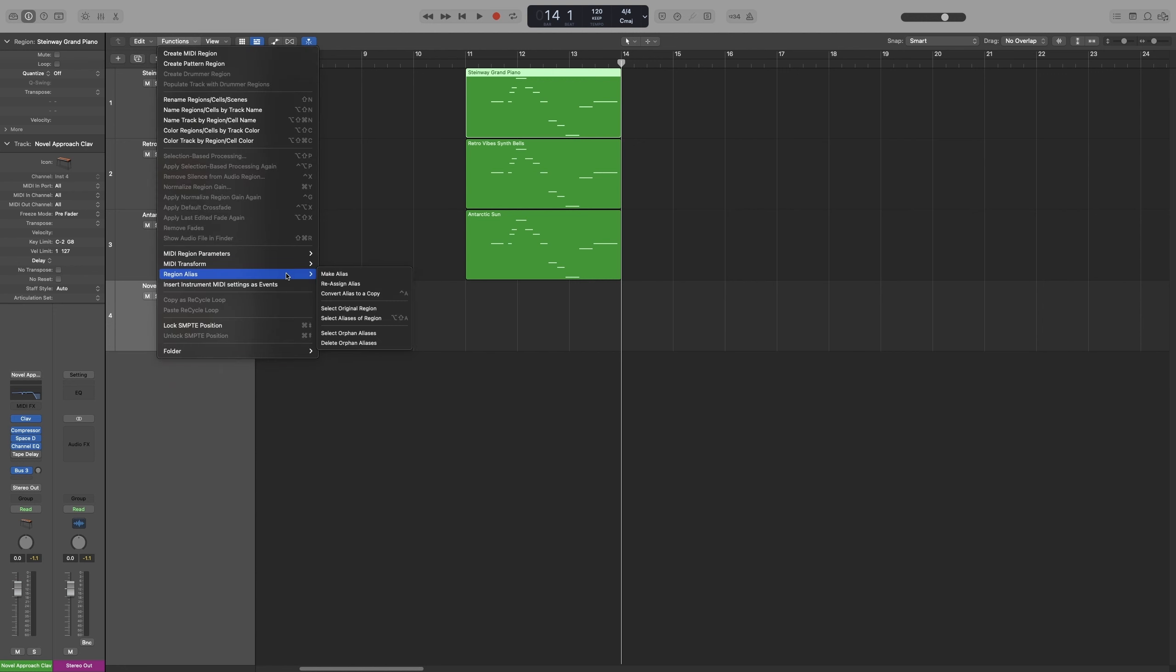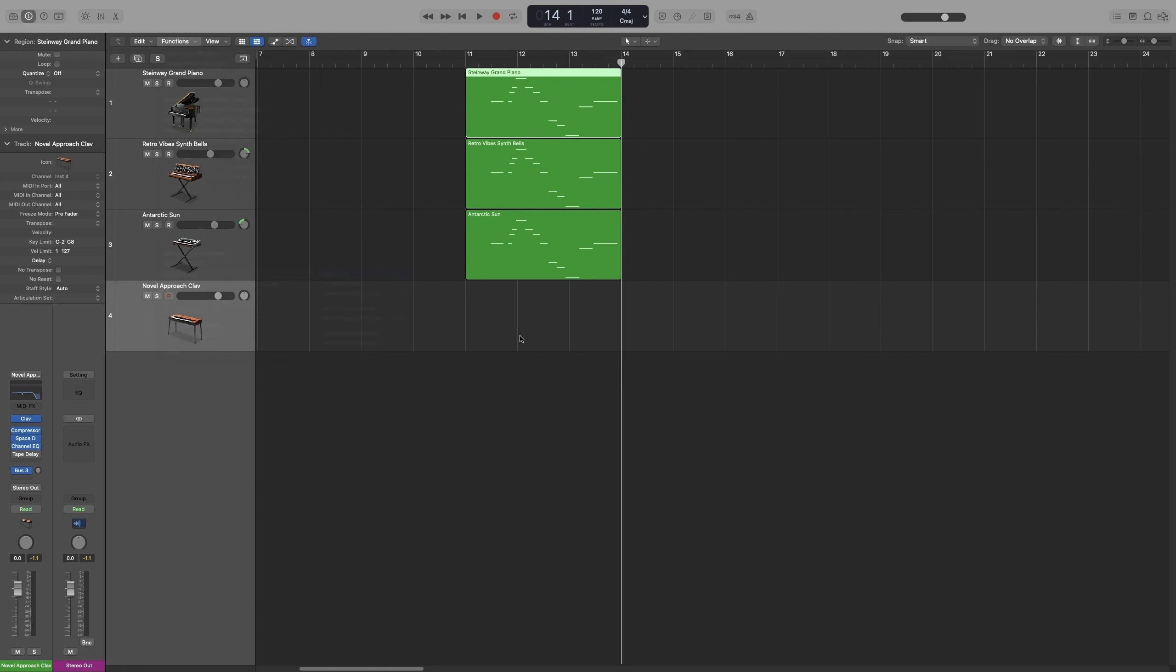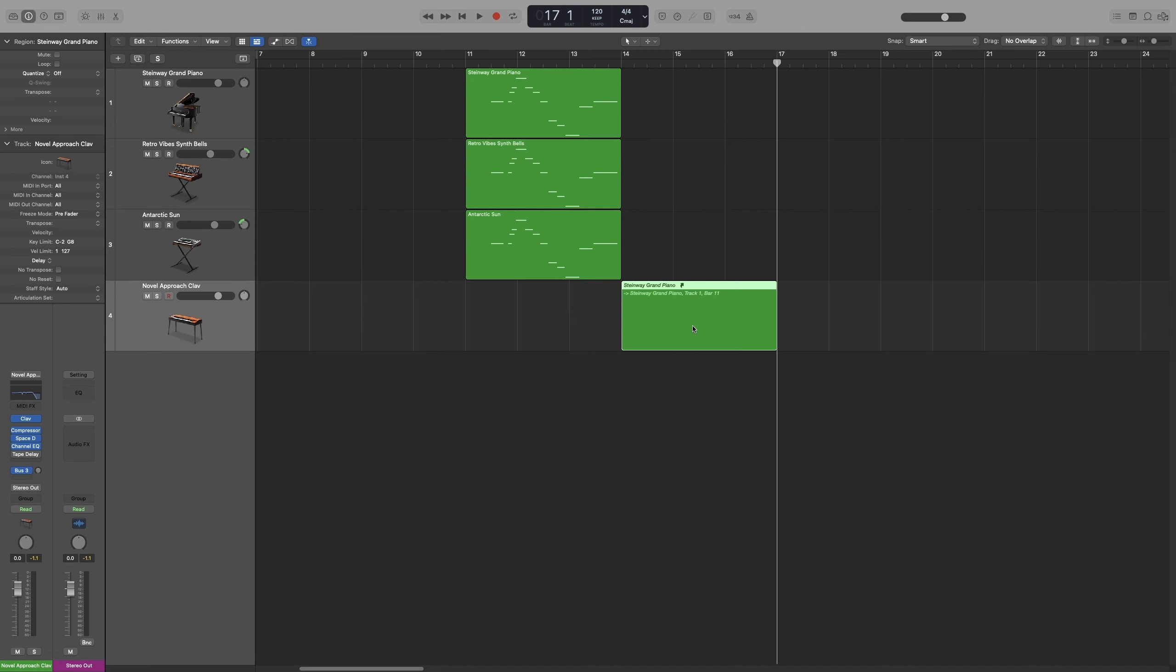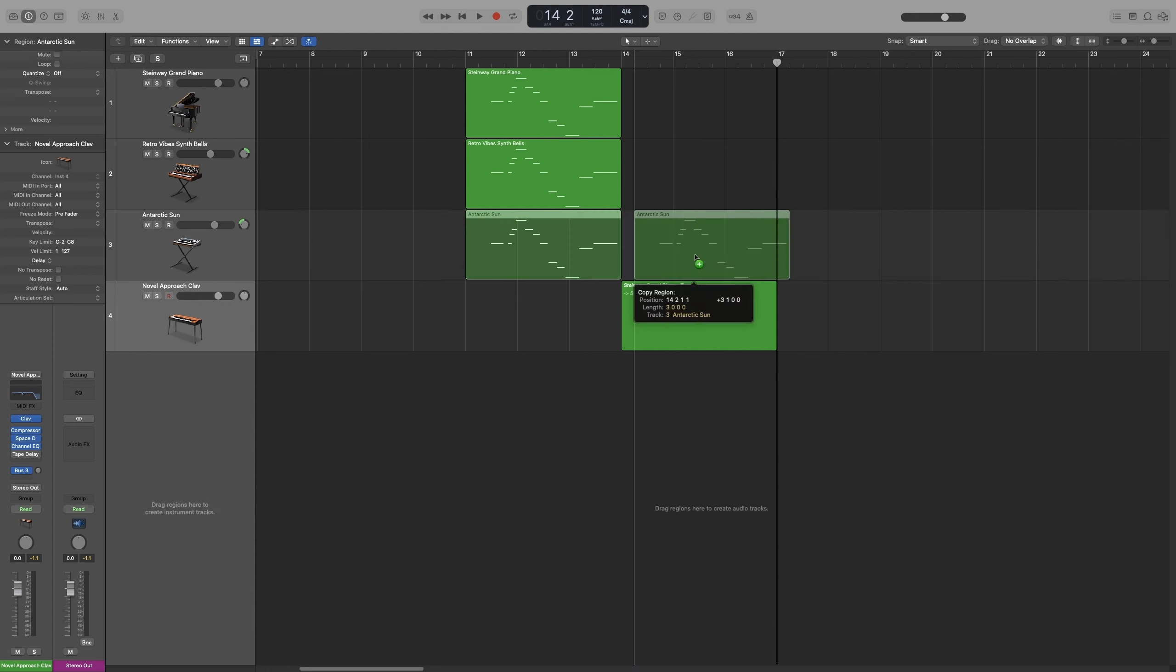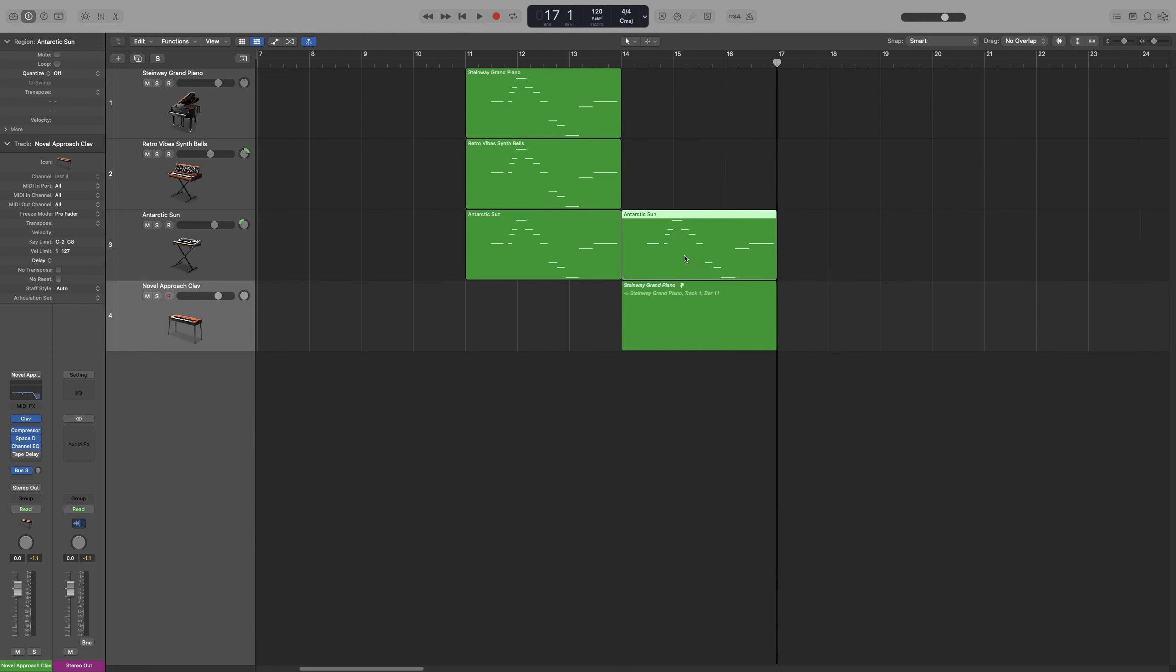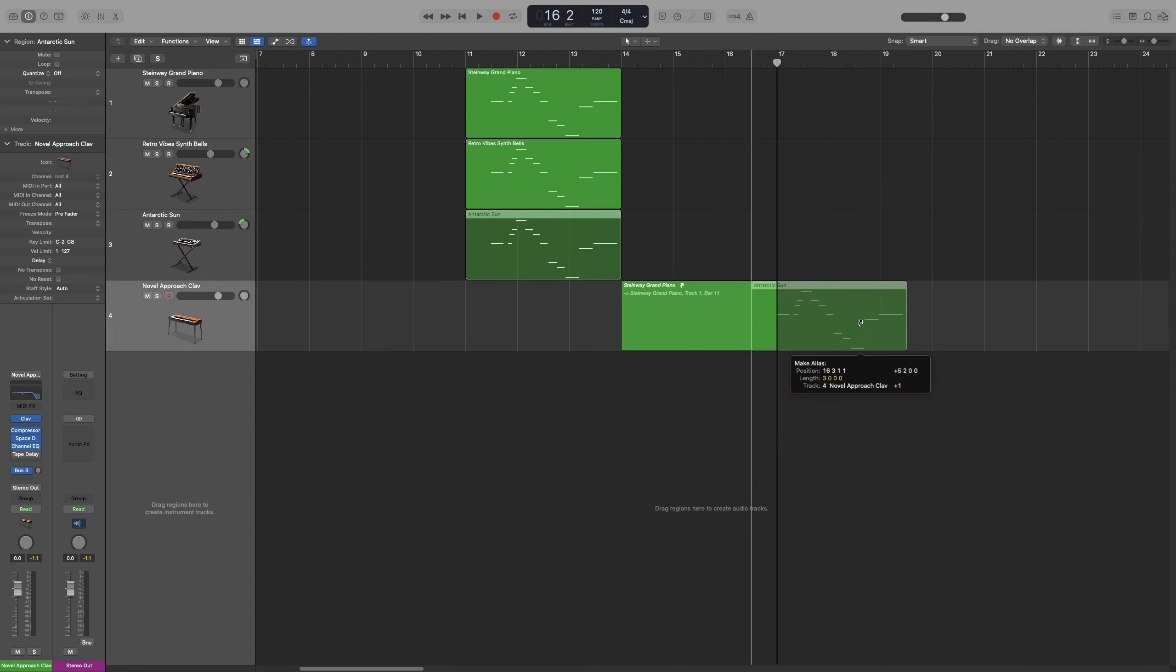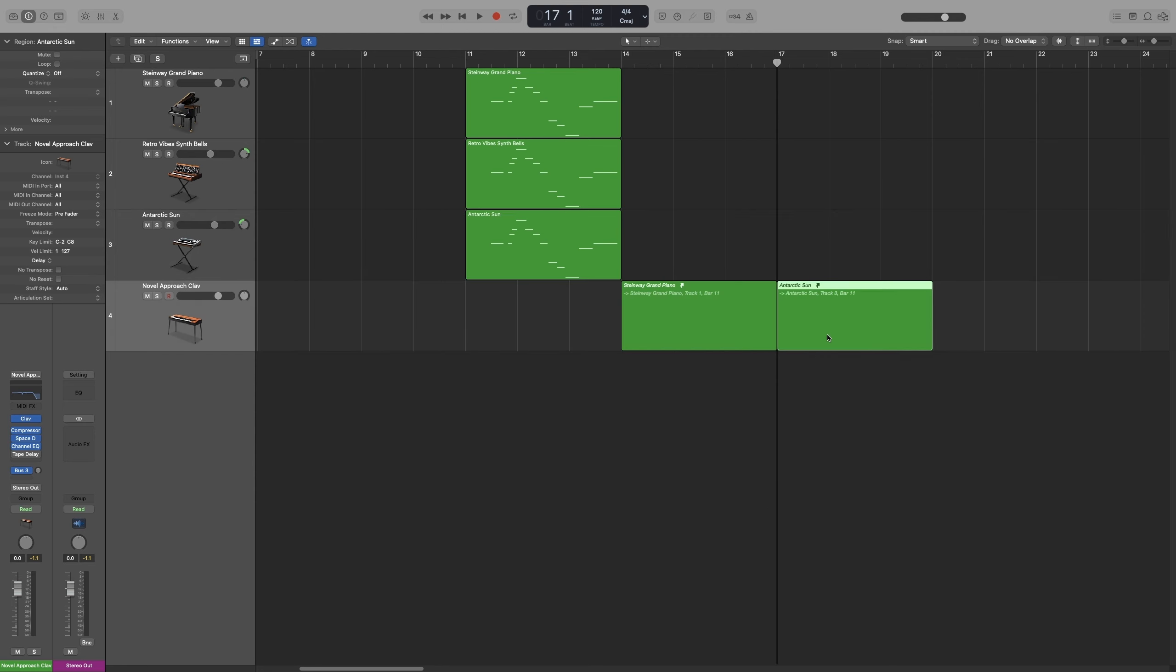Region, Alias, and then Make Alias. And that creates a new alias. Or the way I do it, and it's really, really easy, is by using the shortcut. Do you remember the shortcut for copying something? It's Option and drag. To do an alias, you just have to add Shift. So Shift-Option and drag, and that creates an alias.